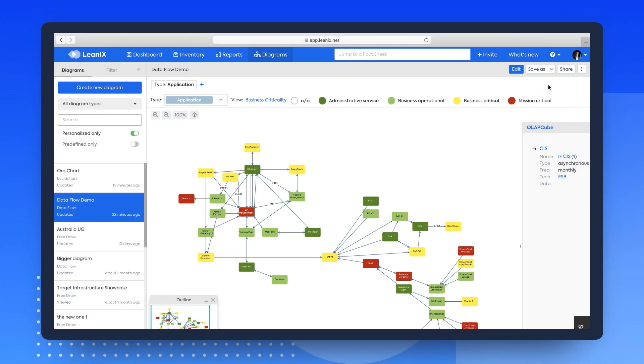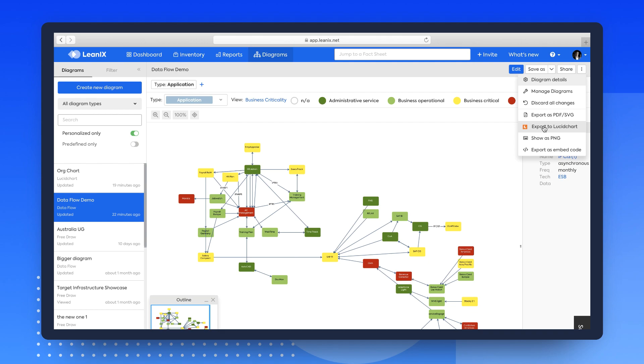To edit existing LeanIX diagrams in Lucidchart, simply navigate to your diagram of choice in the Diagrams section and select the Export to Lucidchart option.